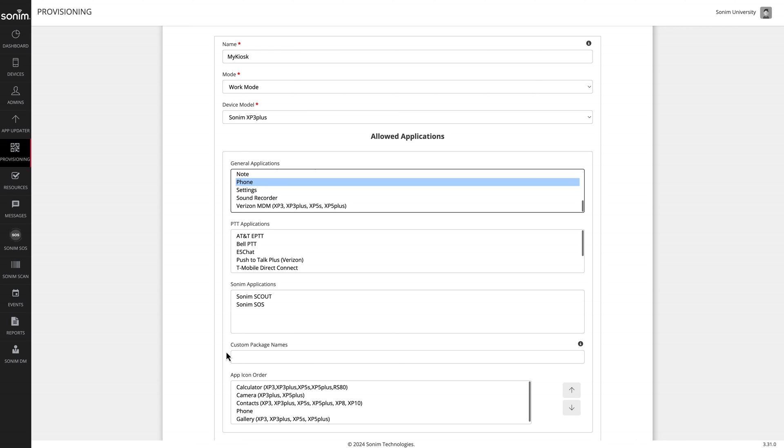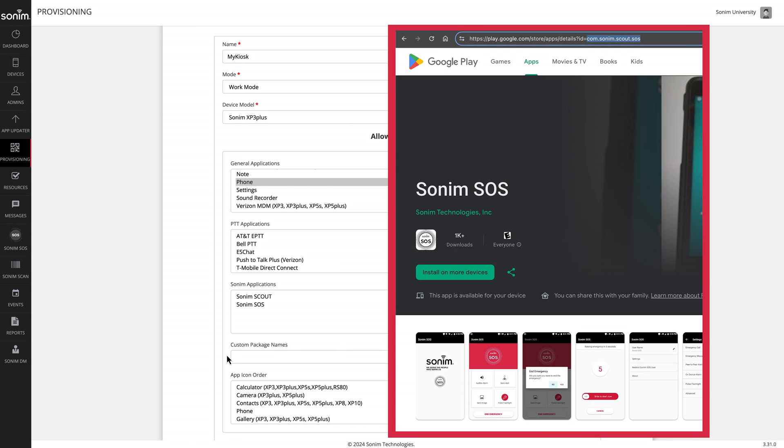Custom package names is where you would list applications you've installed on the device that were not preloaded. They're listed by application ID. You can generally look up an application ID by going to play.google.com. Once on the details of an application, look up in the address bar.